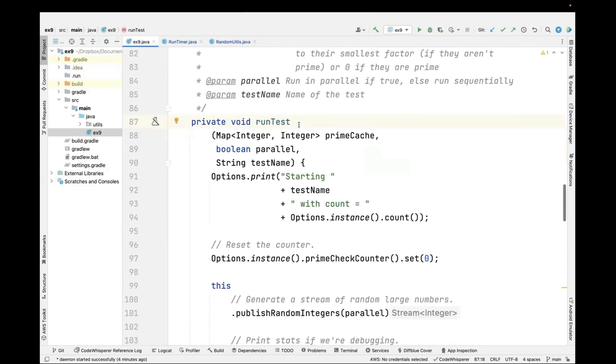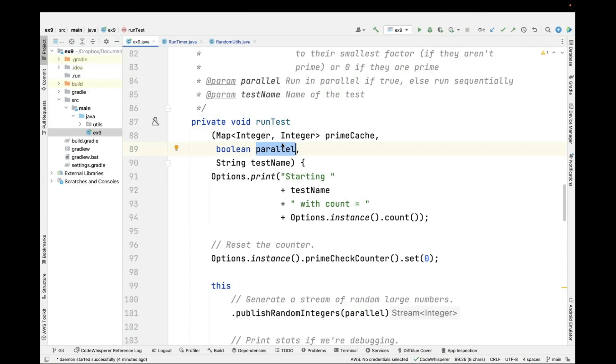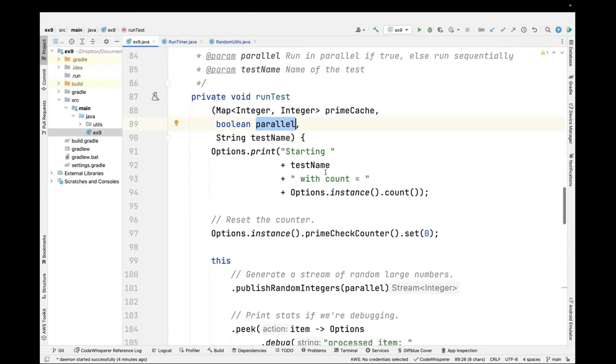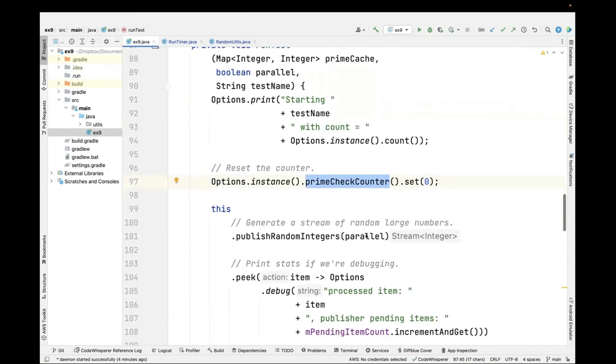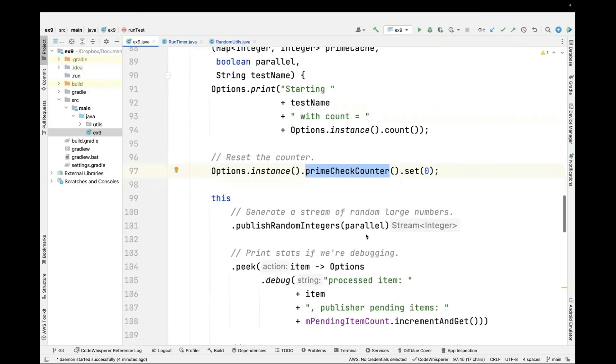Here's run test. We're going to take the prime cache, which is our concurrent hash map. A flag indicates whether we're running concurrently or running sequentially. Then we print out that we're going to run the test for a certain number of iterations. We reset the counter so we can start keeping track of things at the beginning.